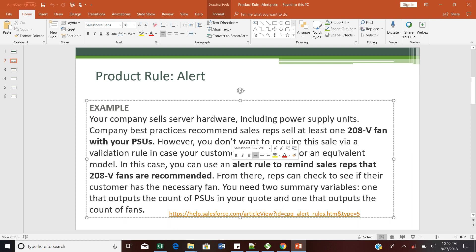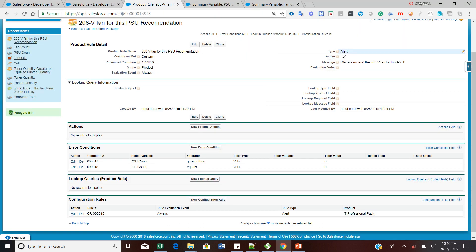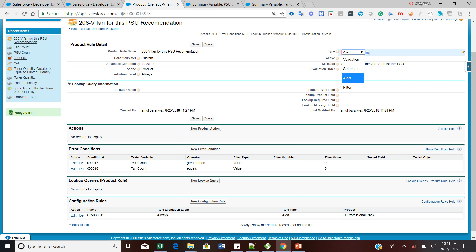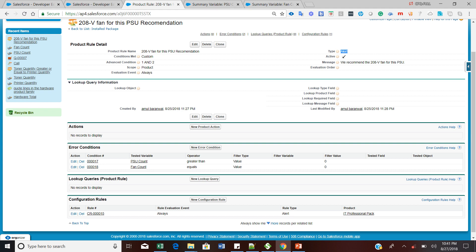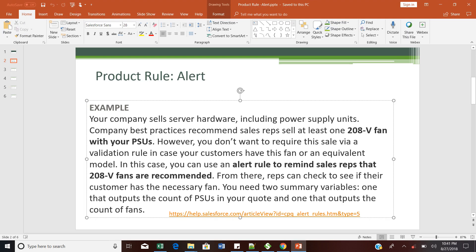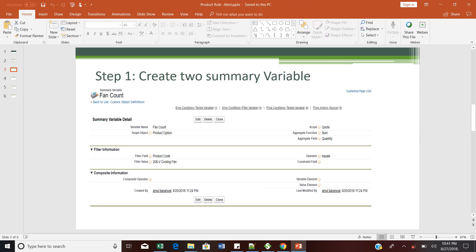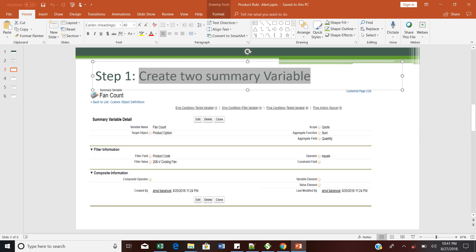So how can we fulfill this requirement with the help of the product rule alert feature? As we already said, product rule helps us in validation, selections, alerts, and filter. In my previous topic we discussed about validation; now I am going to discuss about alert. So the first step to fulfill this requirement is to create two summary variables.